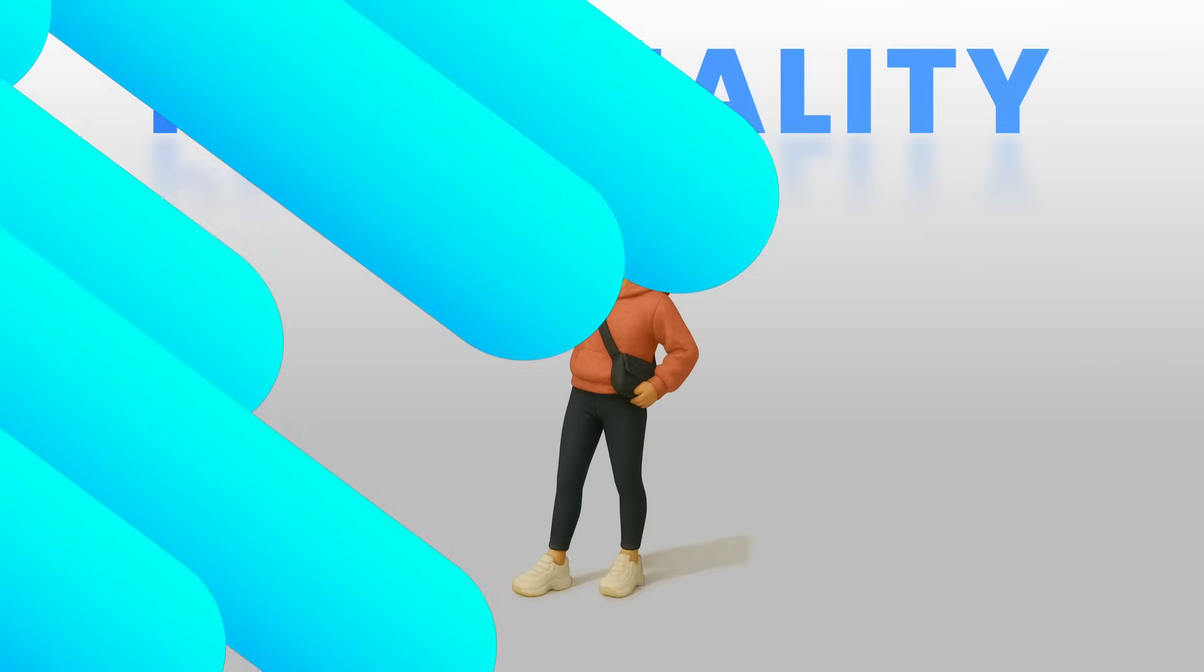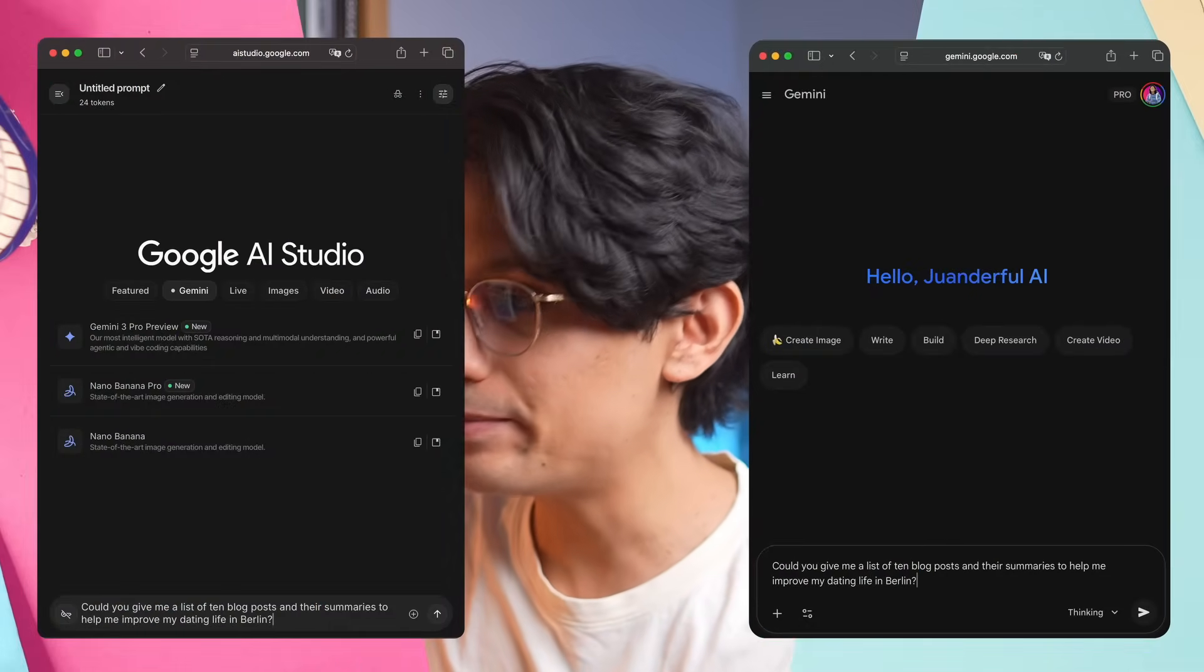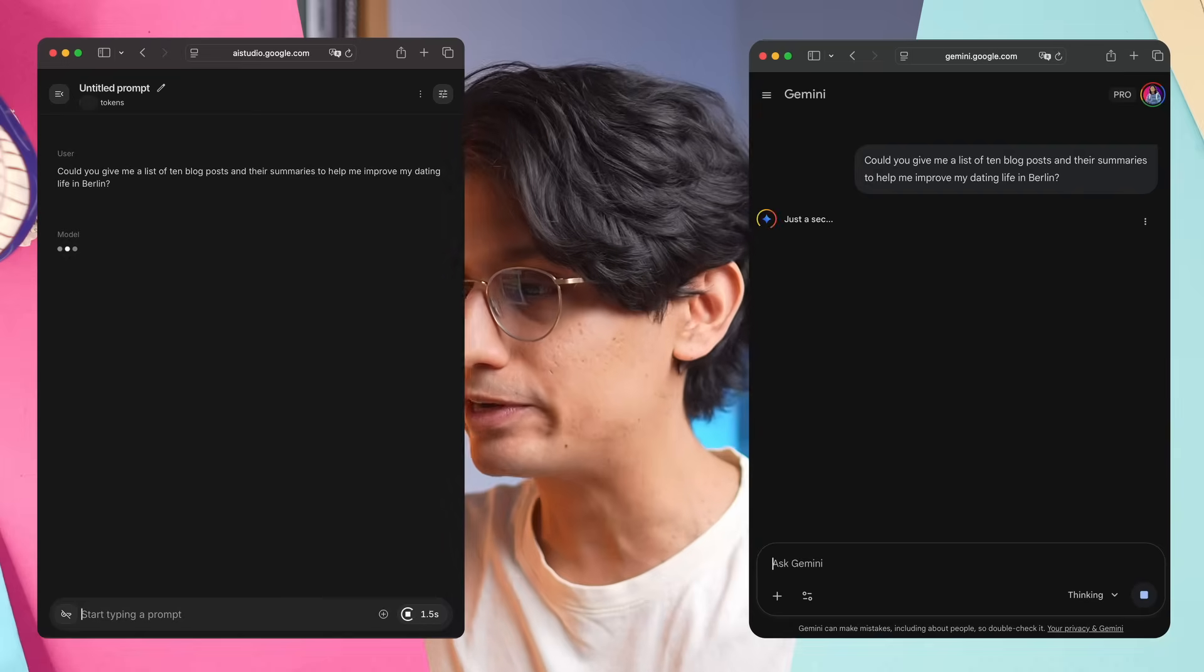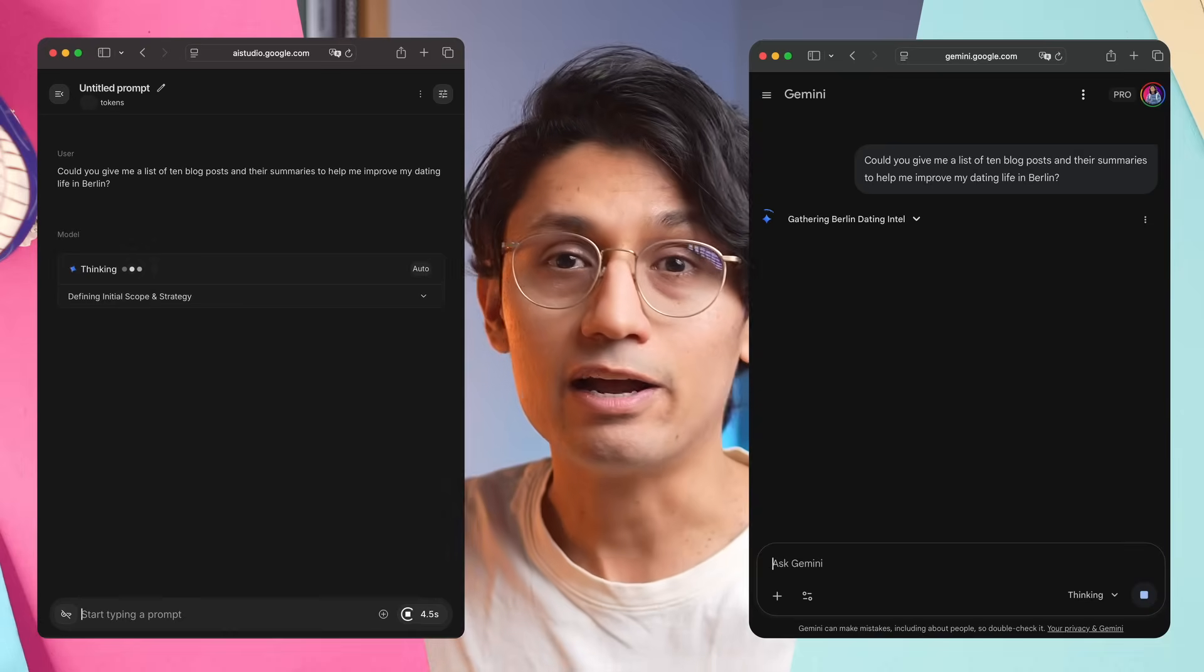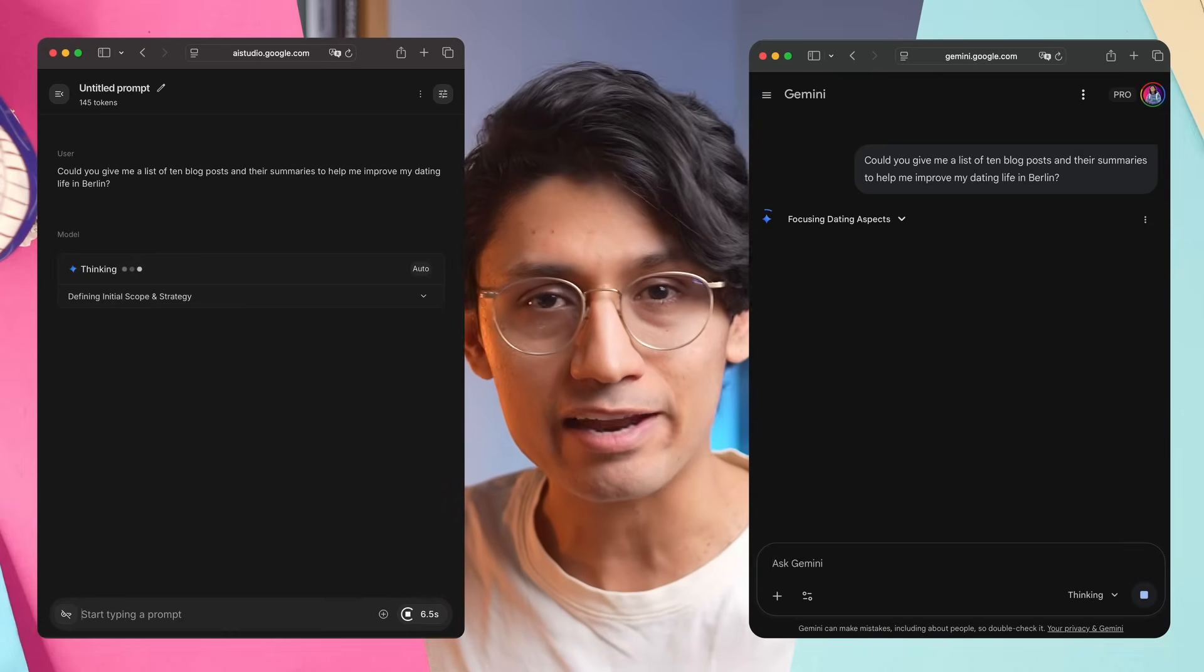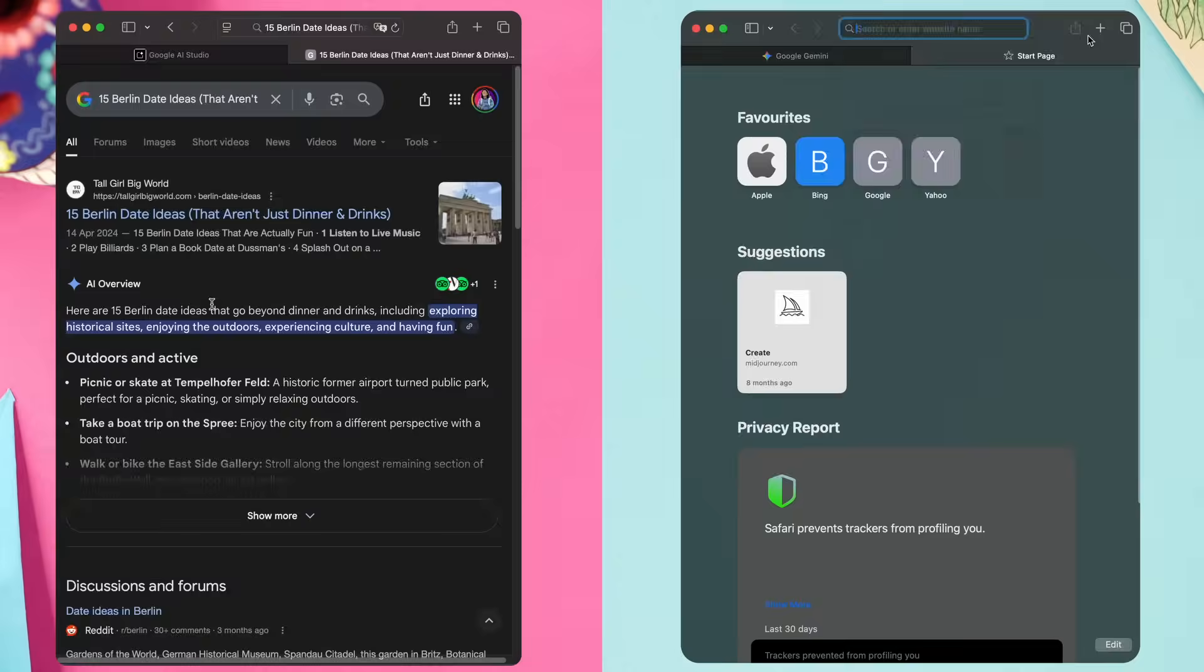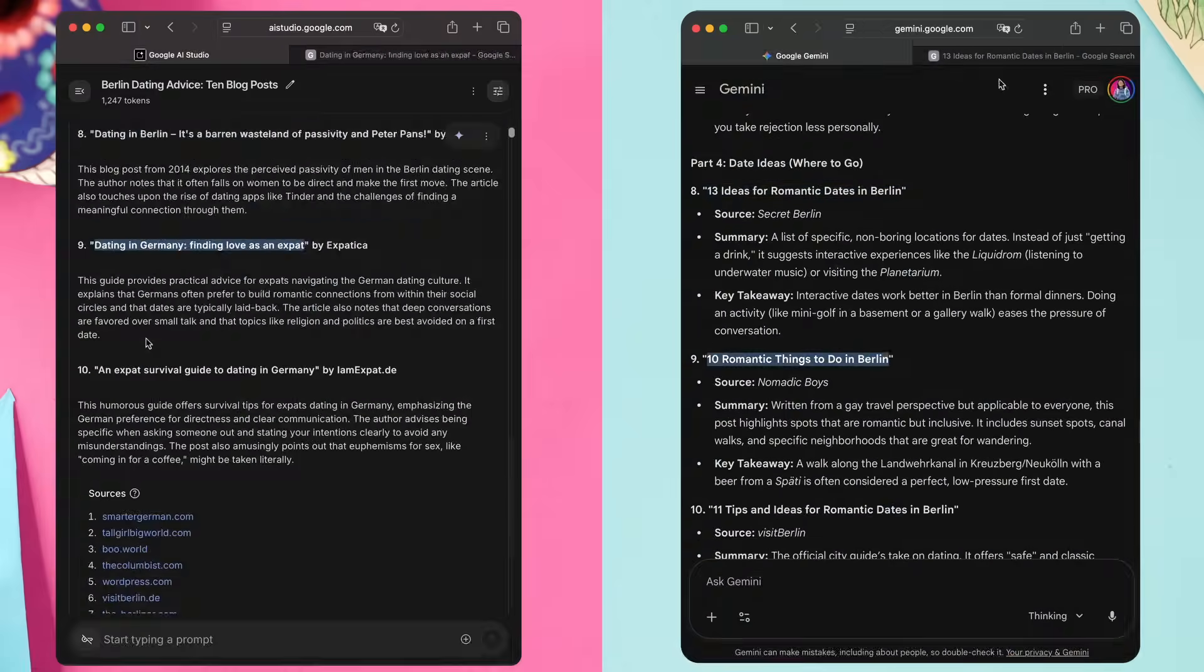Personality is great and all, but can you trust it? We all know that AI won't hesitate to lie to your face with such confidence that you might actually believe anything it tells you. However, Gemini 2.5 Pro was actually really good at not hallucinating. So is the new version worse than before? Could you give me a list of 10 blog posts and their summaries to help me improve my dating life in Berlin? Now Gemini 2.5 Pro is again faster than Gemini 3 Pro. I have to go through all the points it's telling me to make sure they are real, and it turns out they all are. And the same thing goes for Gemini 3 Pro. So both models are great at not hallucinating.